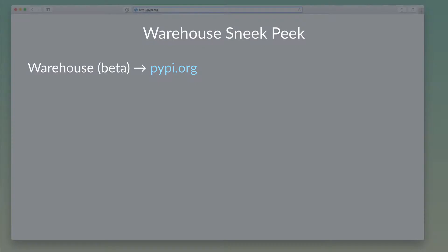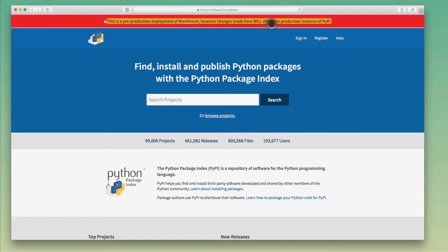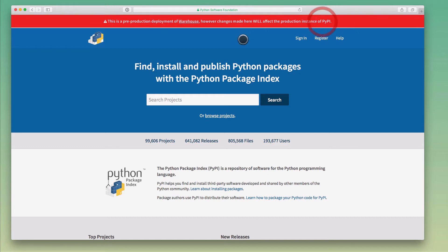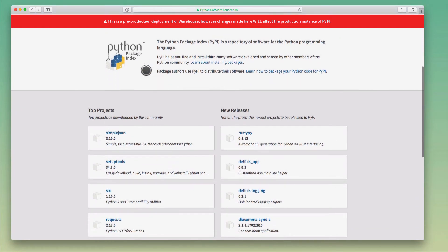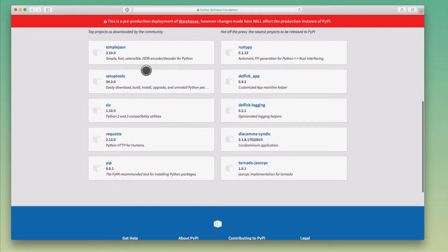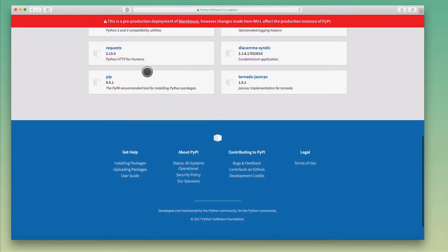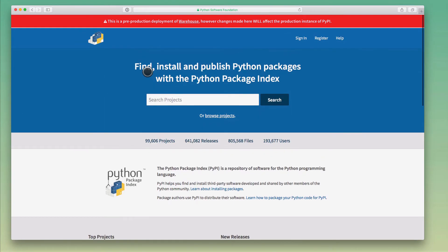So let's take a look at Warehouse, PyPI's successor. We get this banner here that tells us this is a beta version or a pre-production version of Warehouse. Eventually that warning is going to go away as Warehouse takes over. You can already see here, the website looks a little bit more friendly than the classic PyPI. But in terms of functionality, it is very similar.